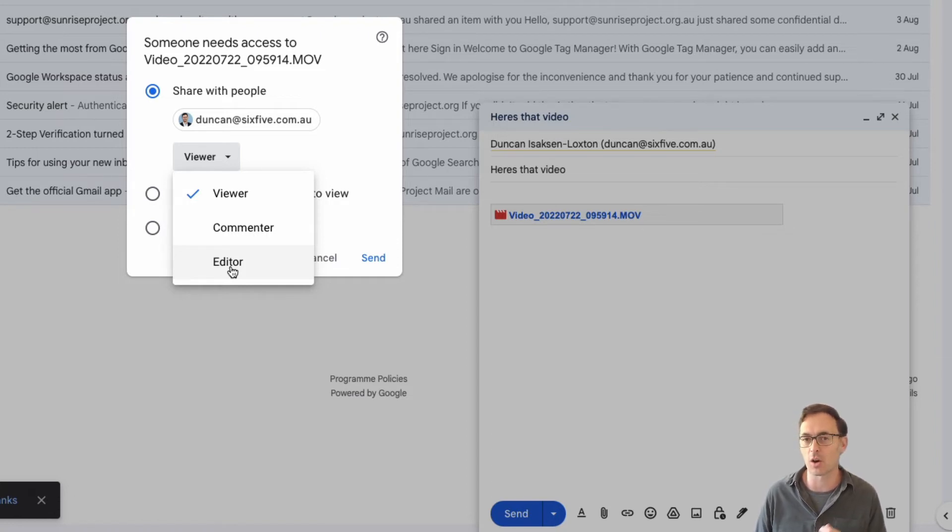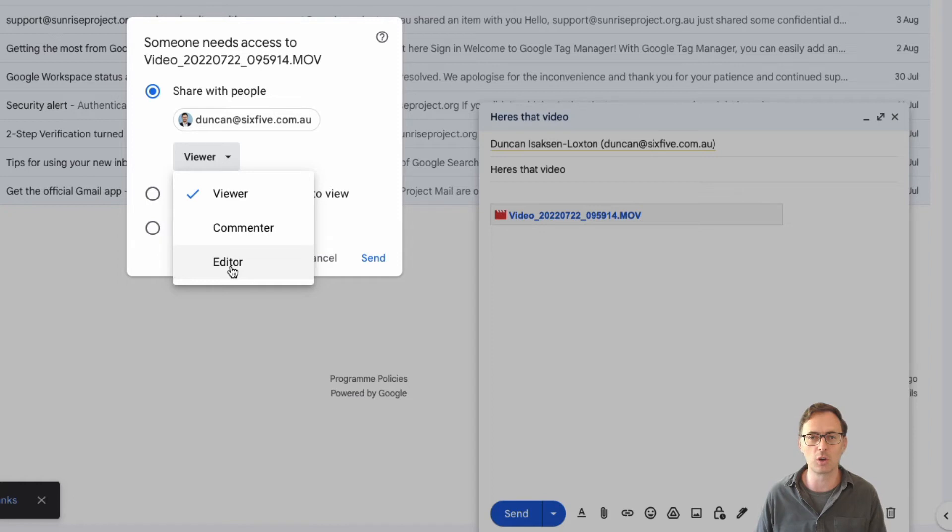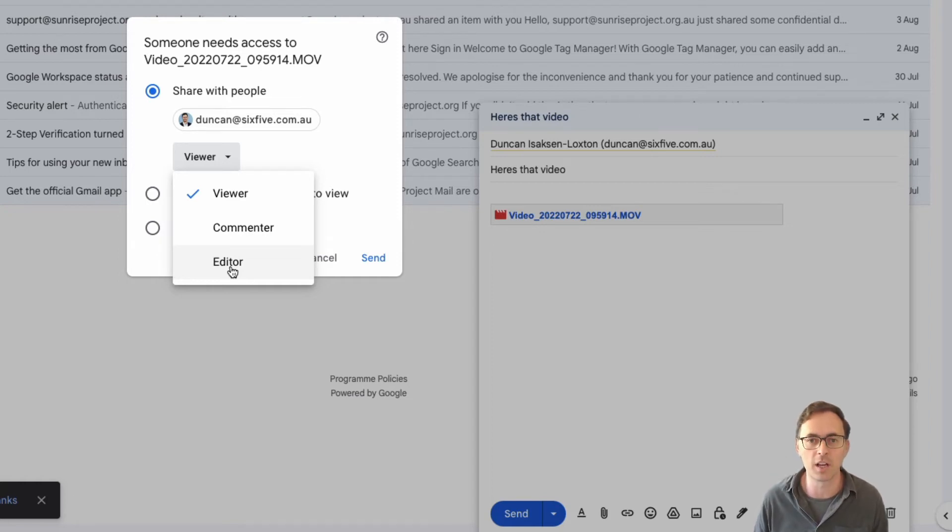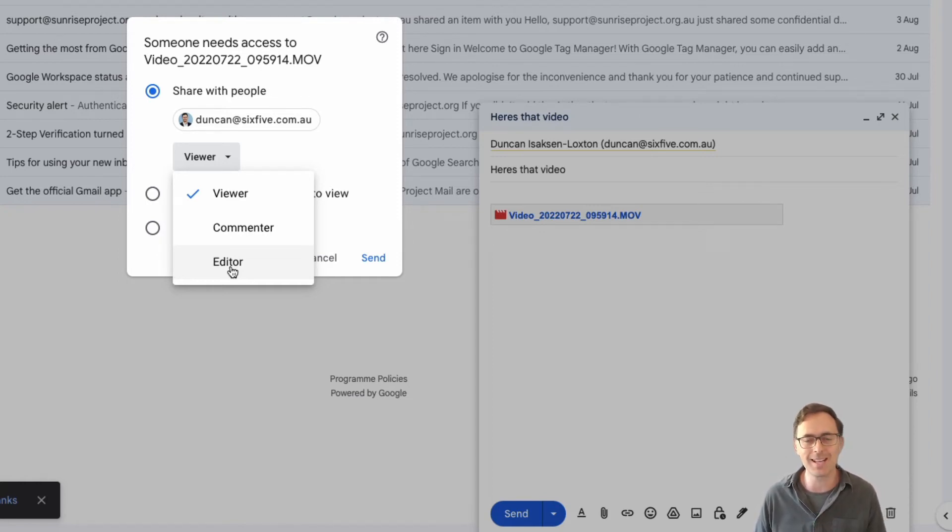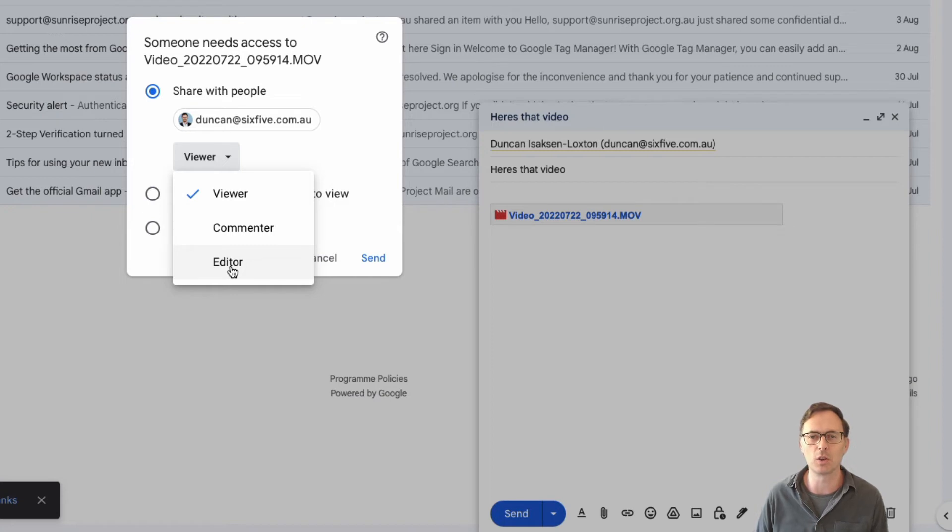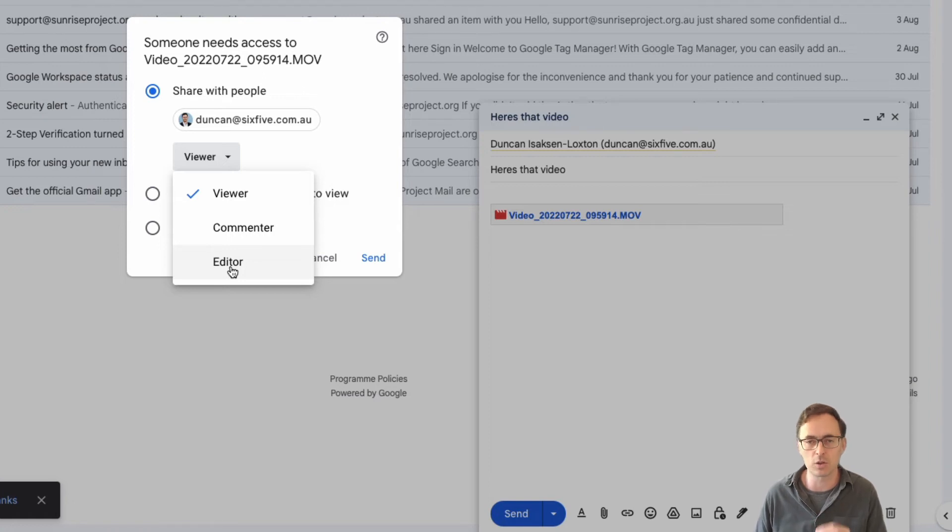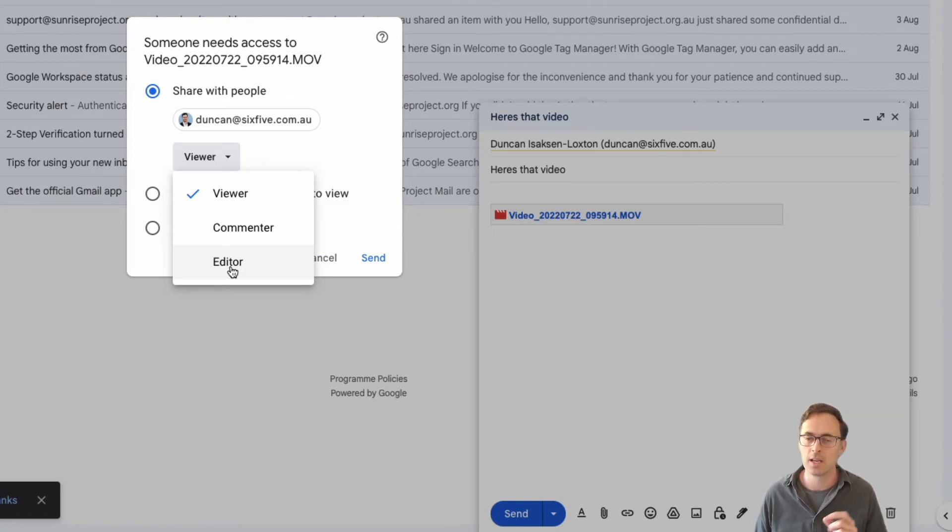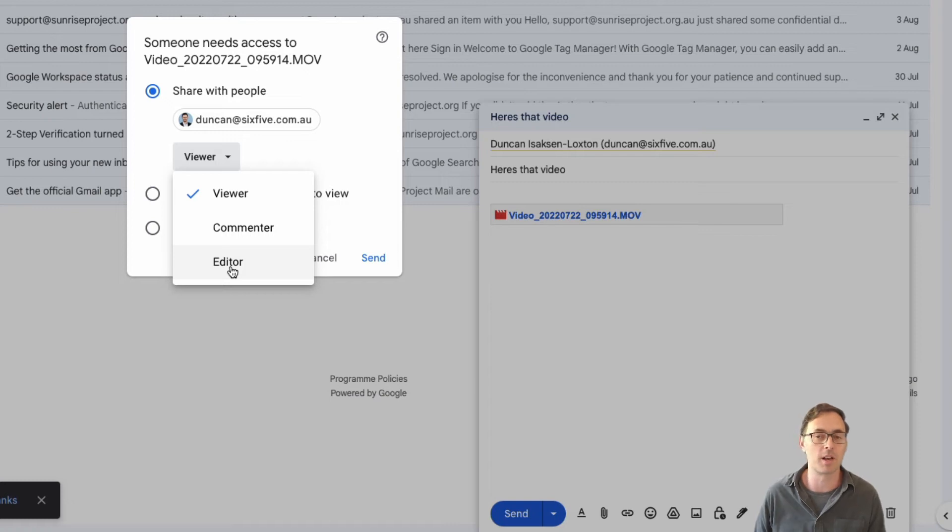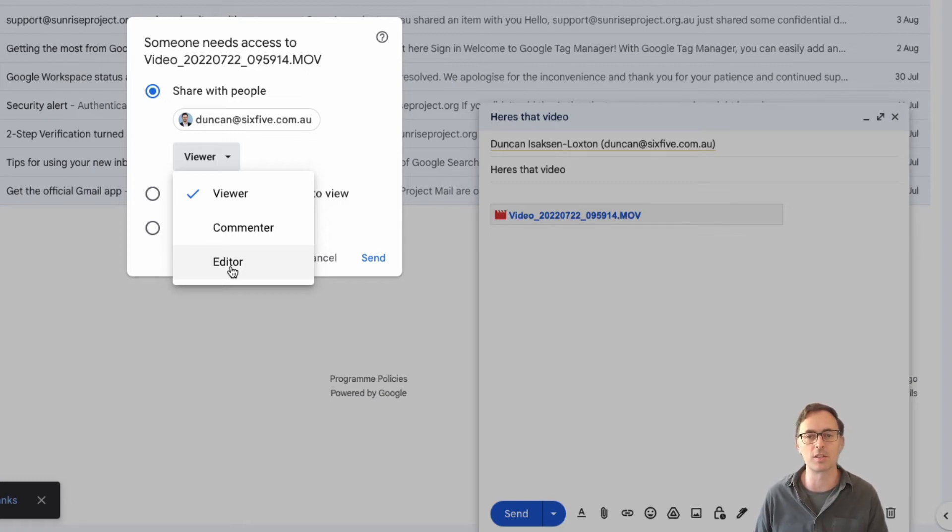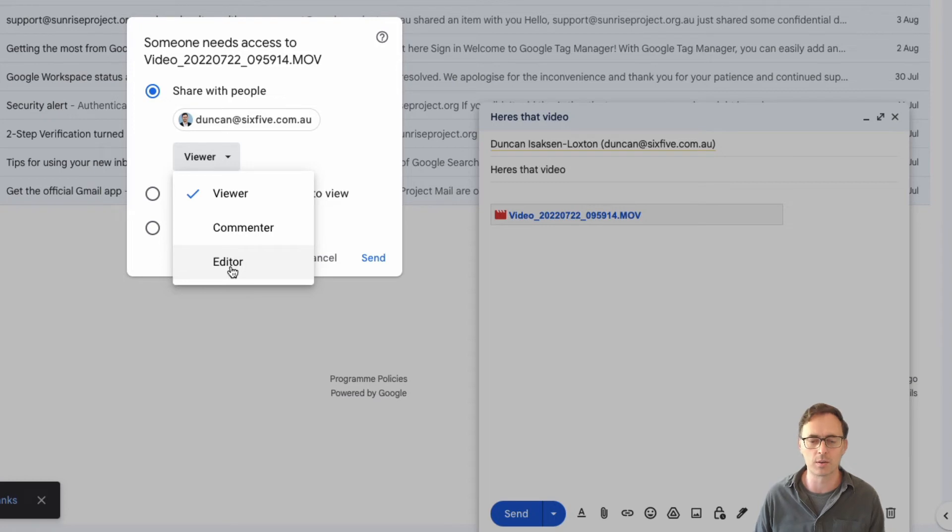Now obviously in order to do this they've got to have a Google account. If you're sending it to someone who's on a competitor platform that doesn't use Google, see our other video about how to enable any email address with Google superpowers. They can treat Google just like any other service that you sign up for on the internet. You do not need a Gmail account, you do not need Google workspace.